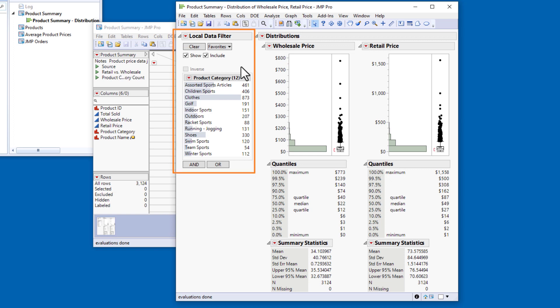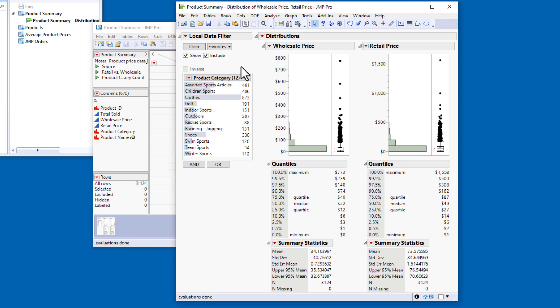Because the local data filter is embedded in this report, my selections will not be reflected in the data table or any other open reports.